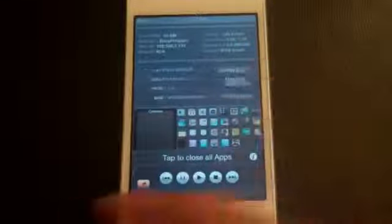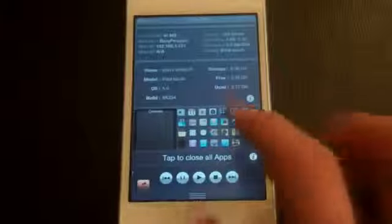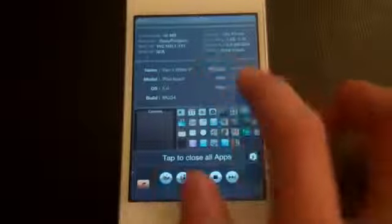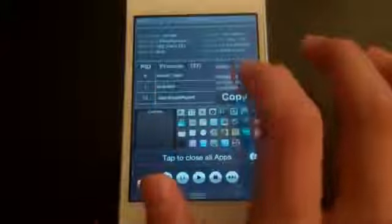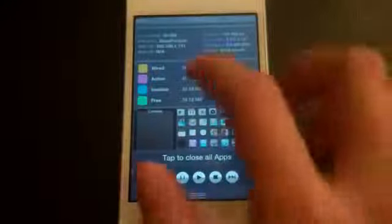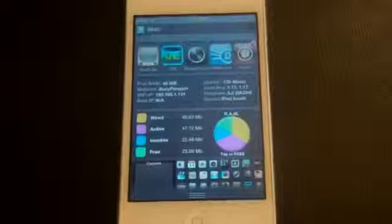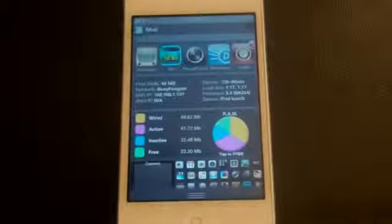The next one is called Omnistats — another notification center tweak. Scroll down and here it is. It shows you all the stats of your iPod touch: RAM, battery life, Wi-Fi IP, device name, model, and storage. I find it really useful because I don't have to look things up in iTunes.